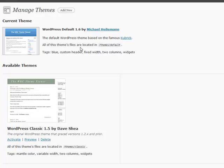If you click under the appearance tab in your navigation, you go to themes. This is where you're going to find your themes section.